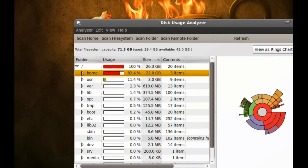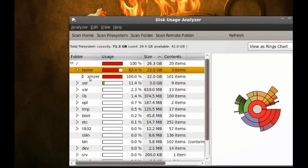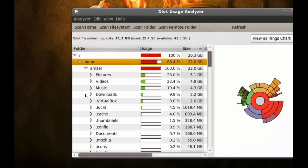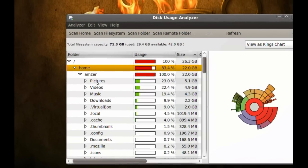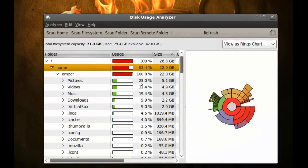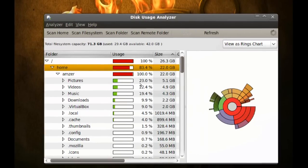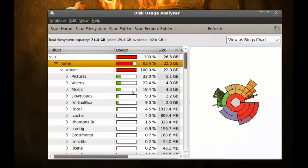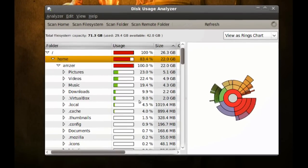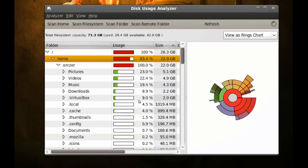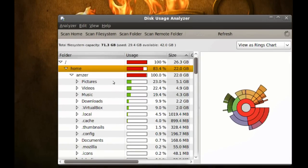I want to see what's using most of that space in that home directory. So I'll just expand this, and expand this one too. Now you can see that pictures is using 23%, videos 22%, music 19%, and so on. So I know that my pictures folder is using most of that space.